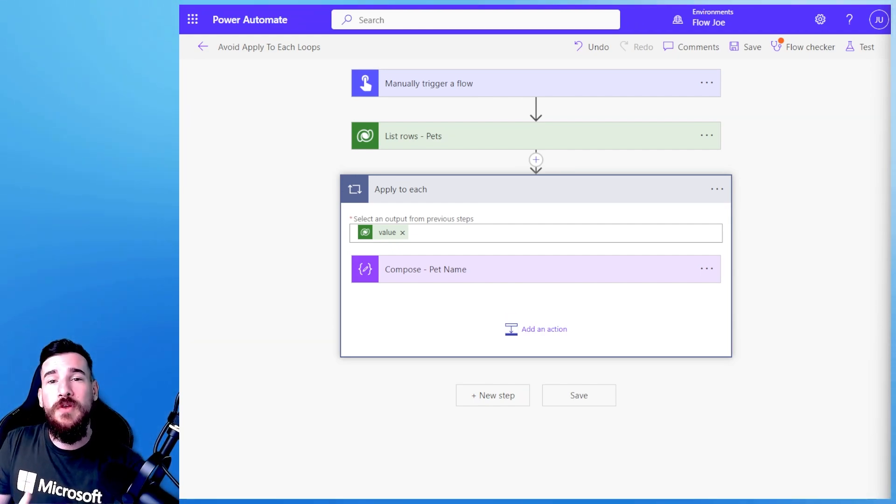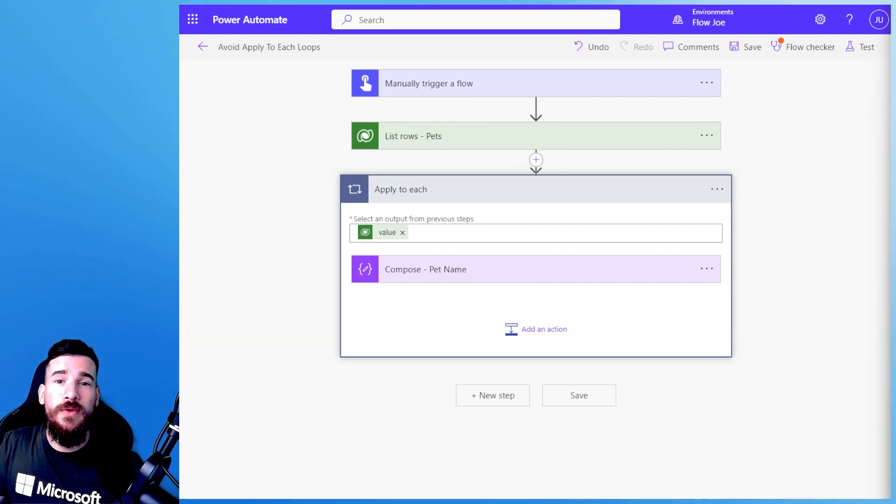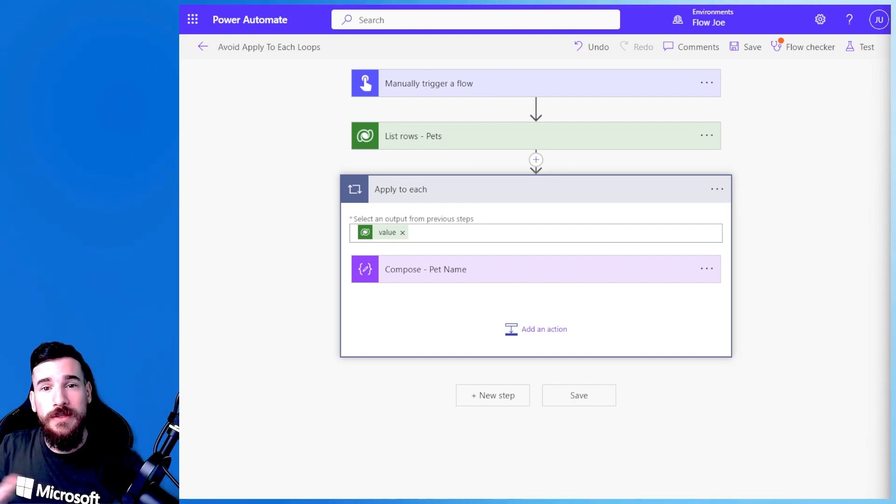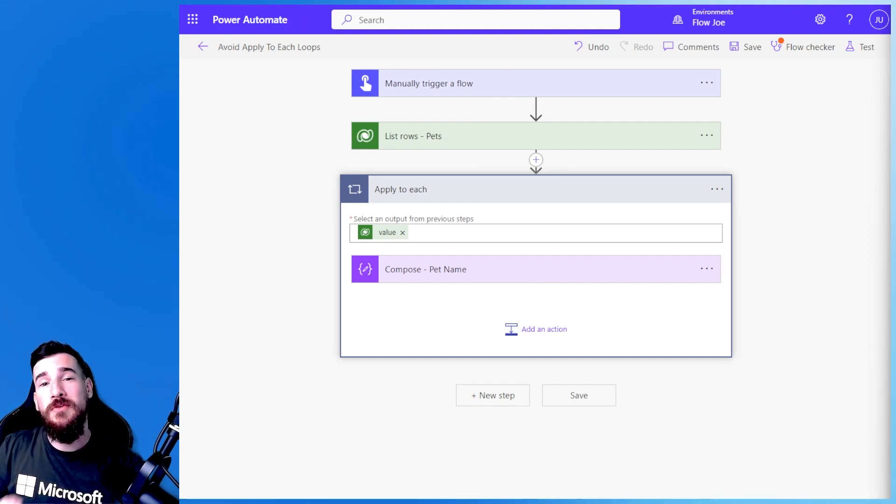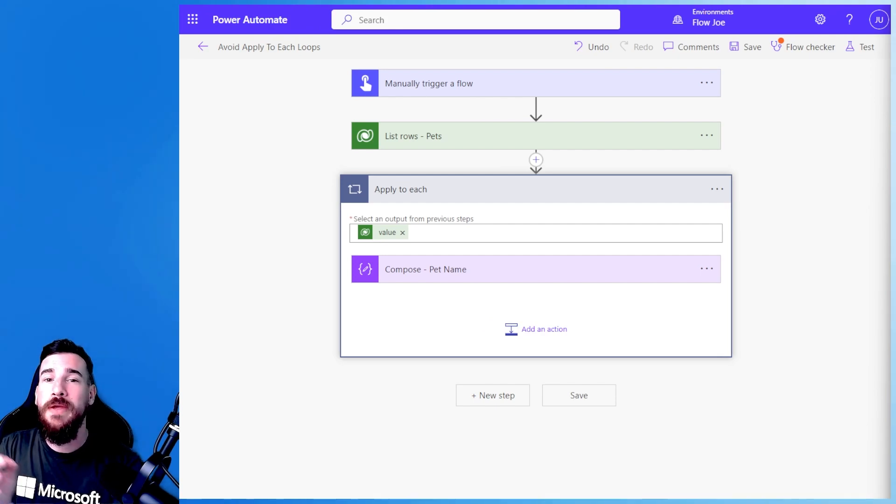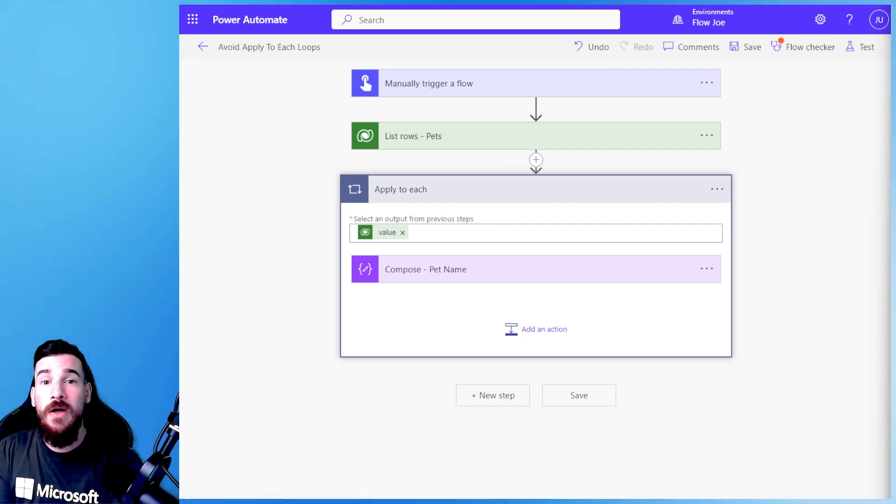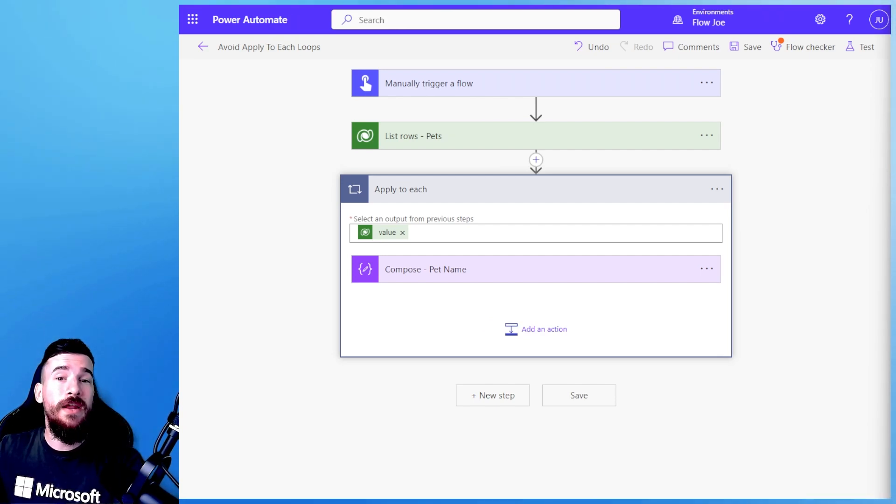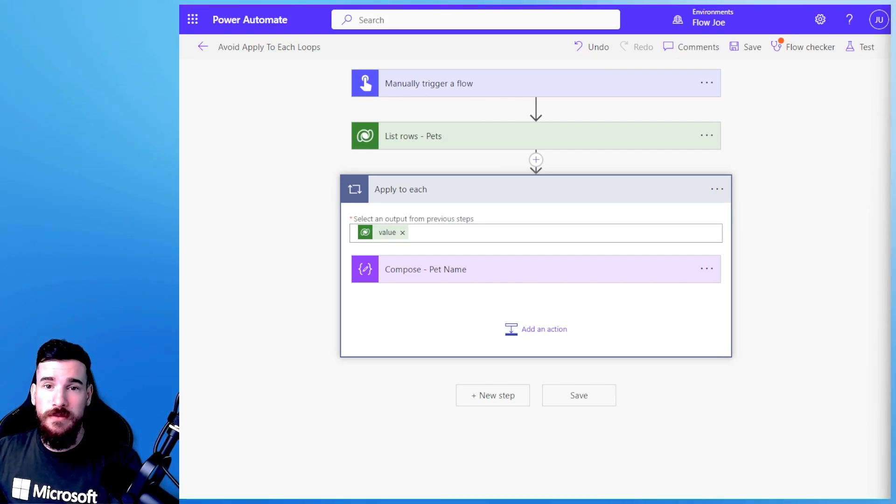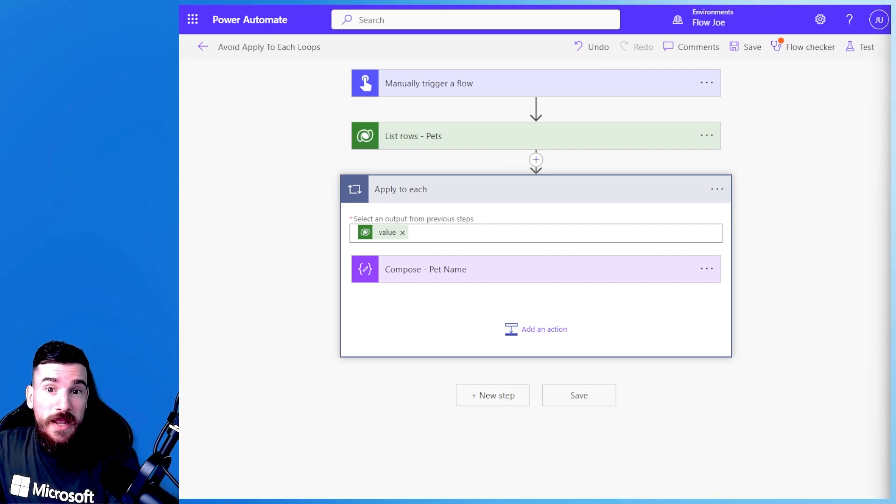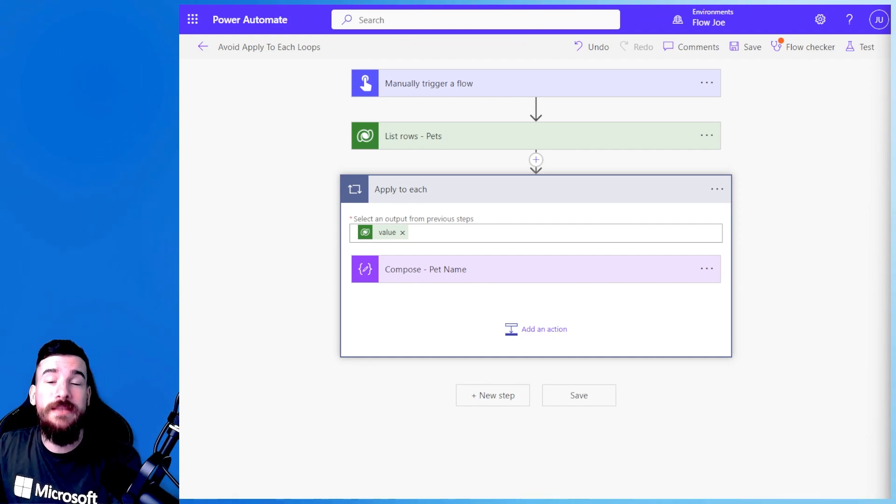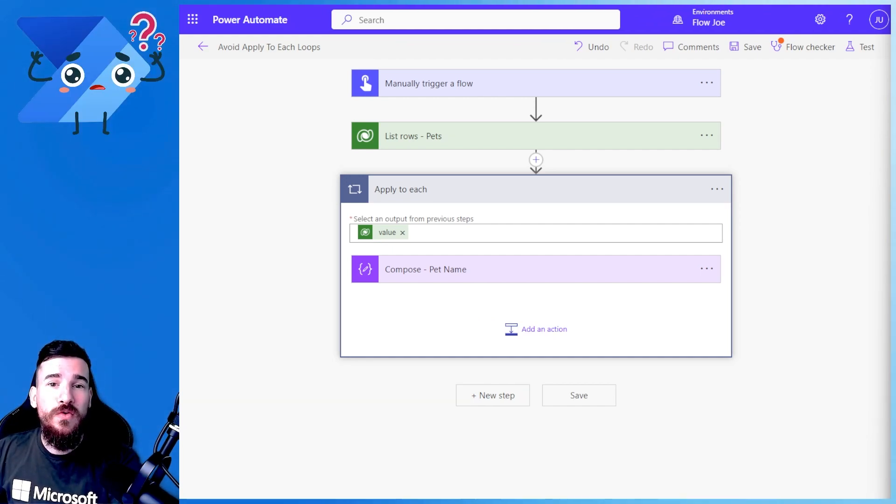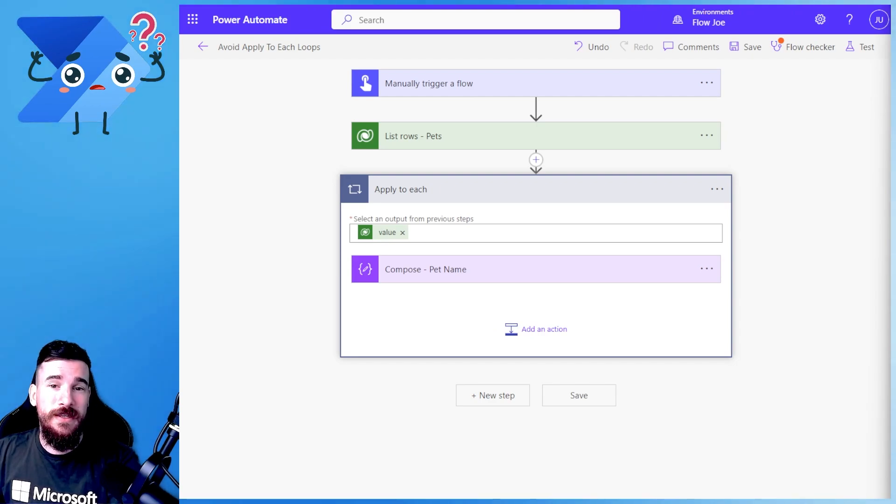Now obviously sometimes you want to go through each of them and react to what data comes back, but sometimes you just want to pick out a name or pick out an email from either the first or a random number in the records list that you actually want. So how do we avoid apply to each's?